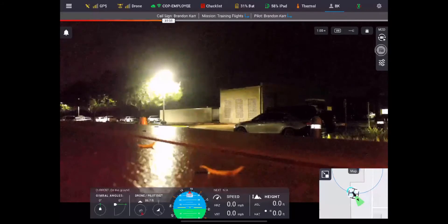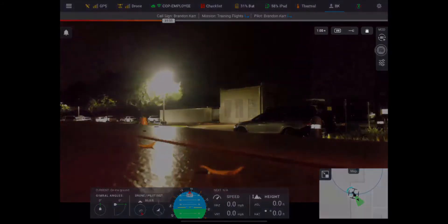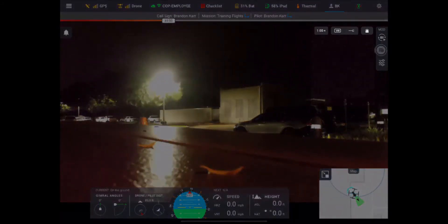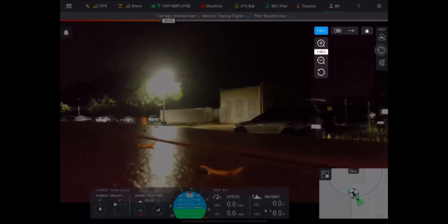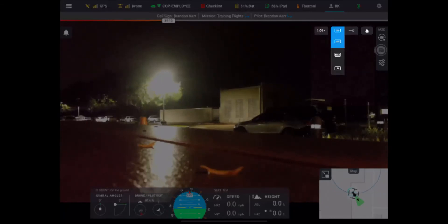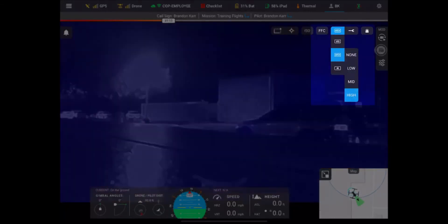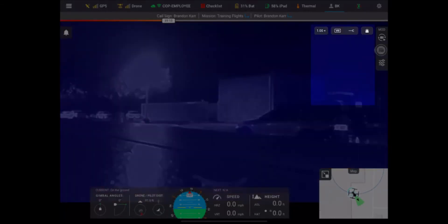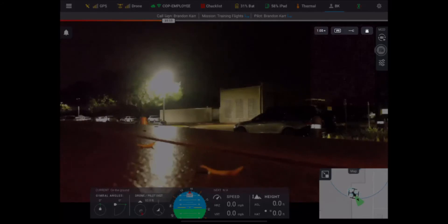Up at the middle right-hand side you have your zoom capabilities with the Mavic, where you can zoom in or out. You also have your ability to switch between visual and thermal.